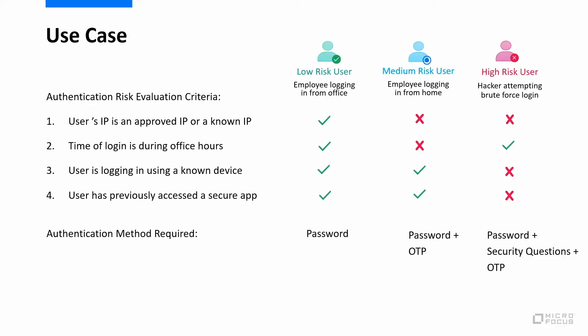The risk evaluation criteria are defined in risk service and what to do once a risk is determined is configured in advanced authentication.